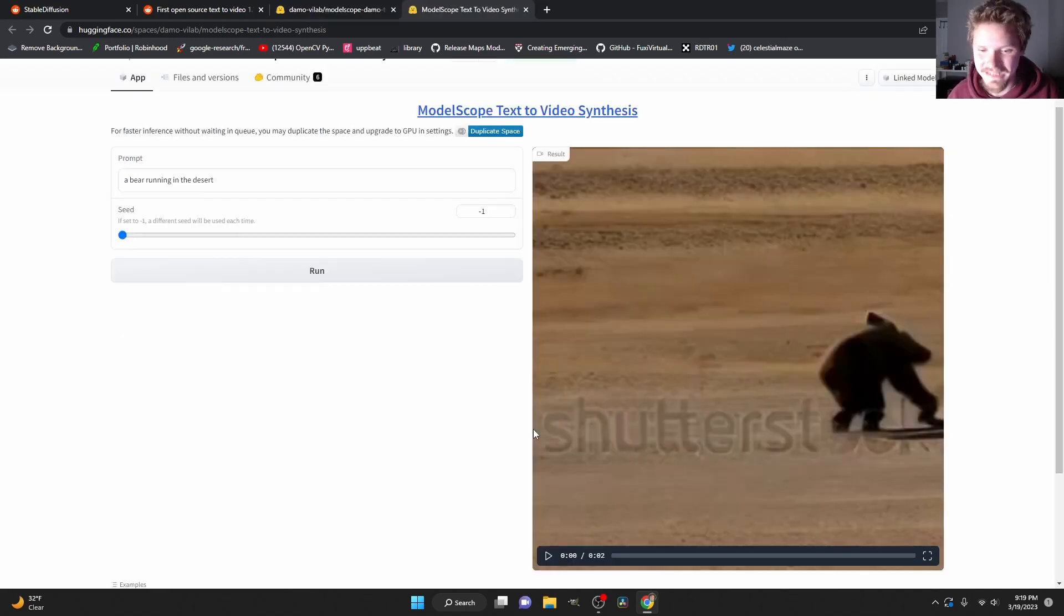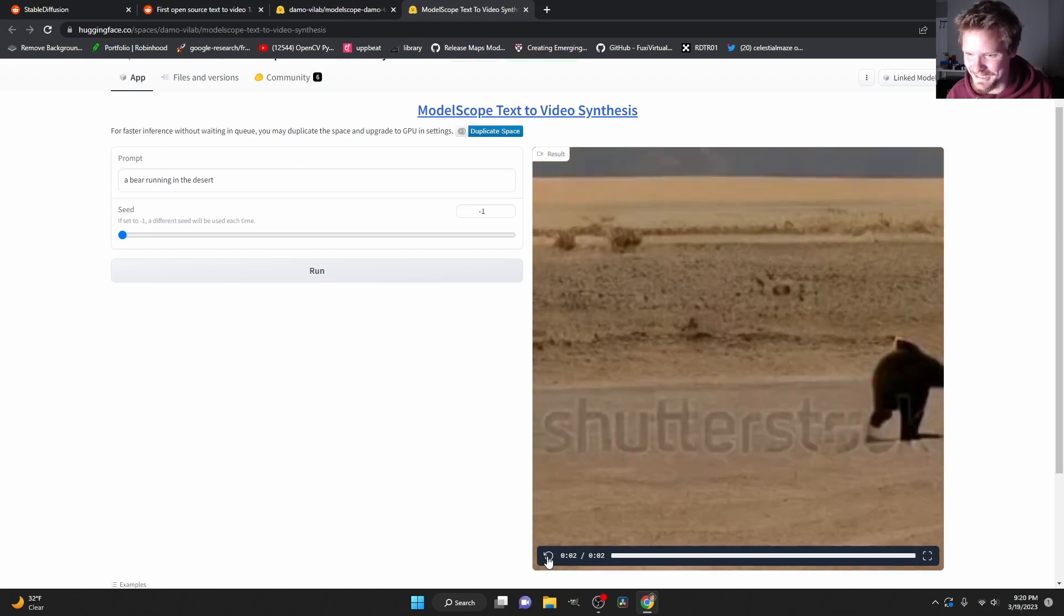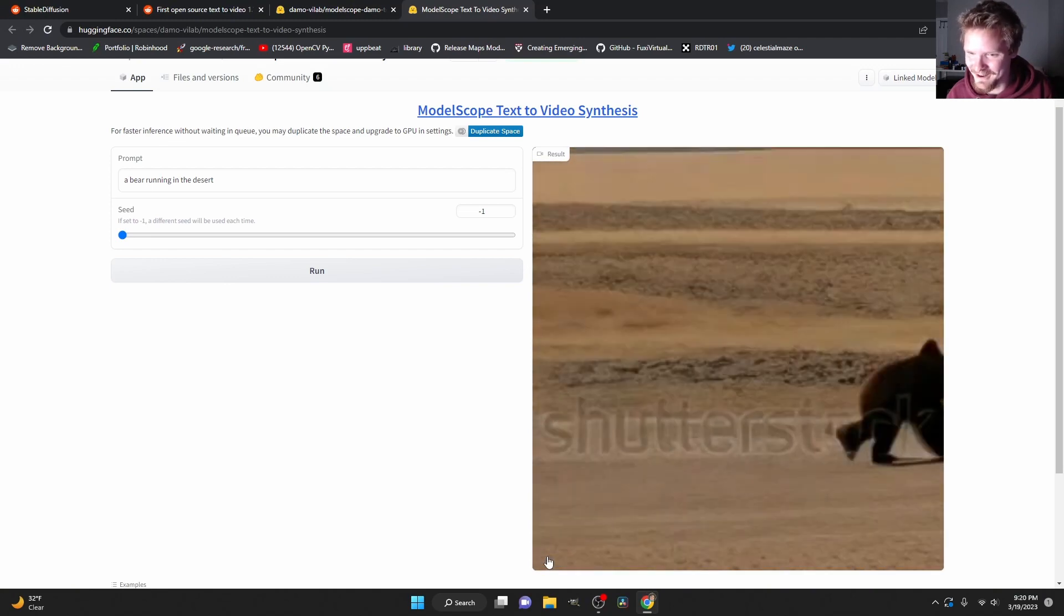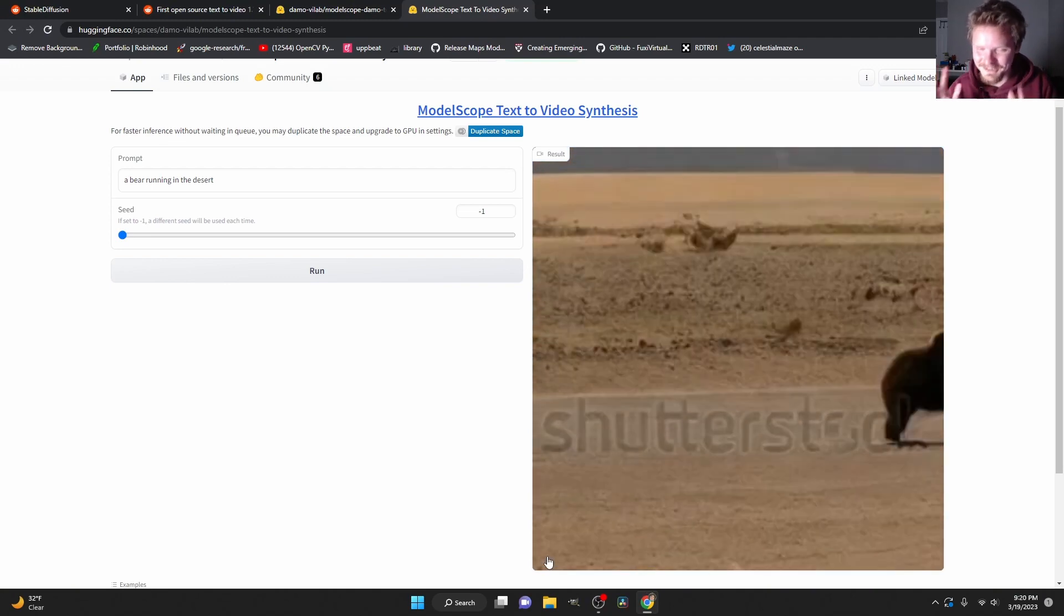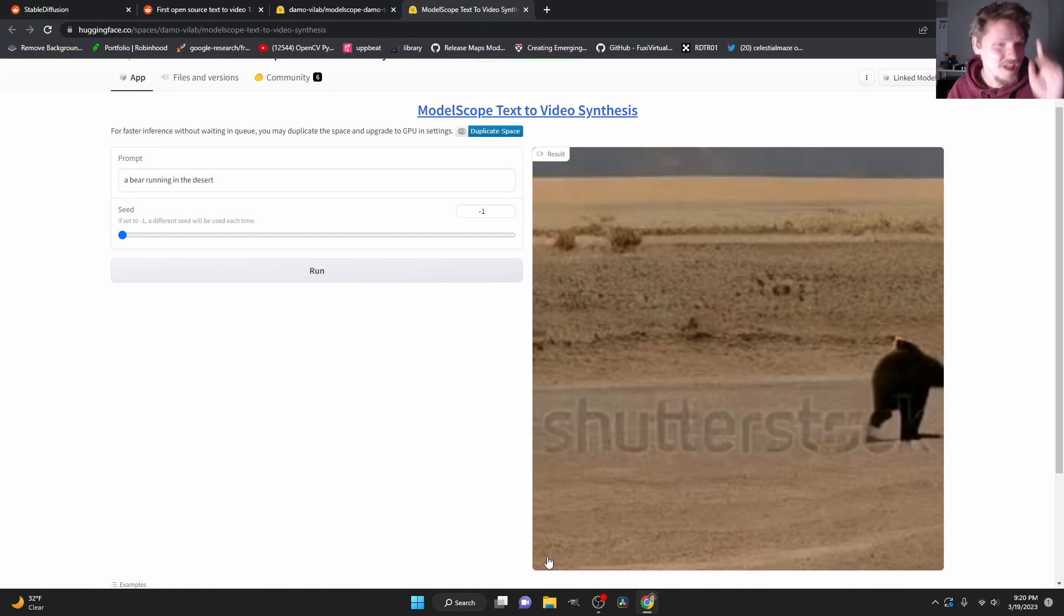Okay so we now have our video. I'm itching with excitement to play it and it is a bear running through the desert. It is a bit off frame but you can tell that it's tried to do the thing.